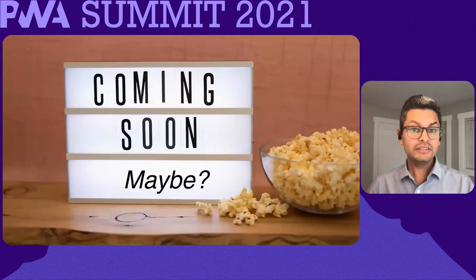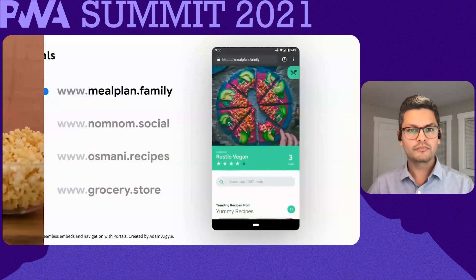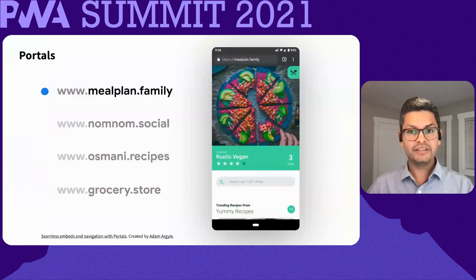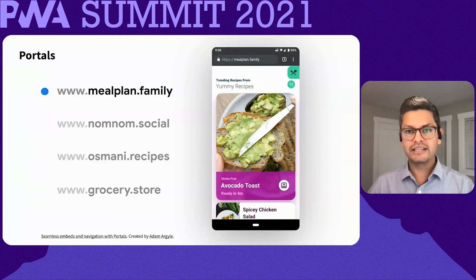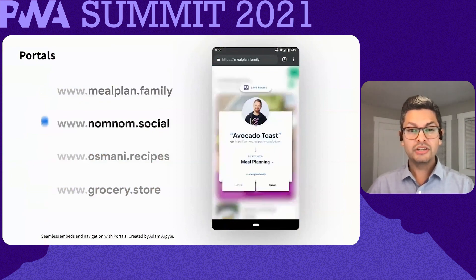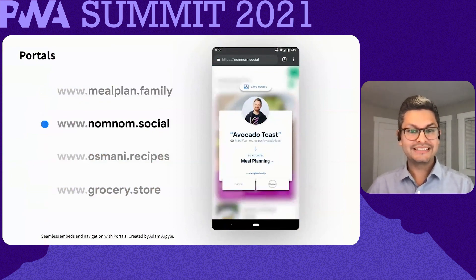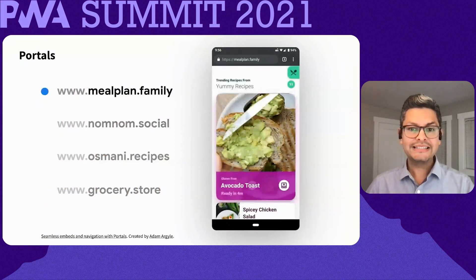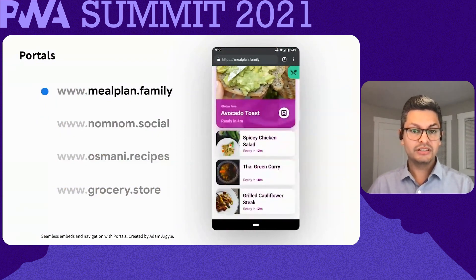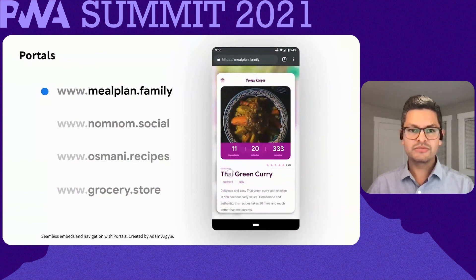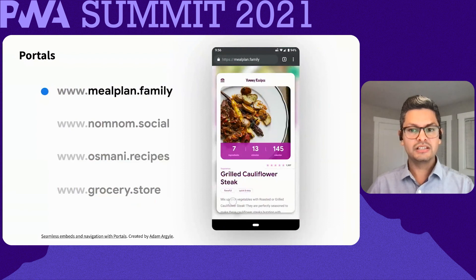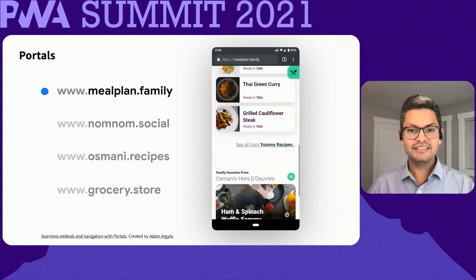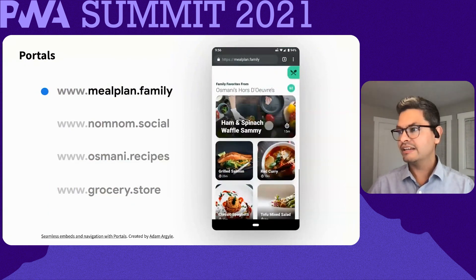There are also a couple of exciting new specifications that are currently being experimented with. One of these is Portals. This demo created by Adam Argyle is a great example. Portals allow you to embed content and then transition to it seamlessly. You'll notice in this demo that content is loaded from various domains, but the experience is much more smooth. The Portals specification is currently being worked on in the WICG and can be tested using an experimental flag in Chrome.